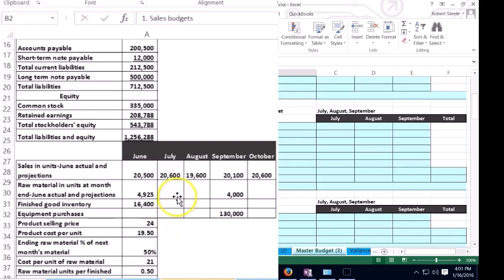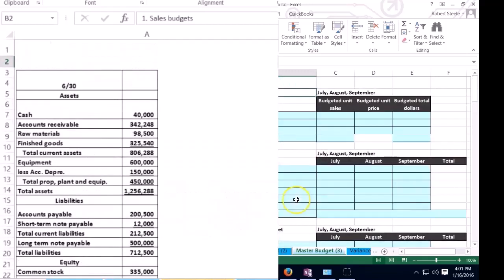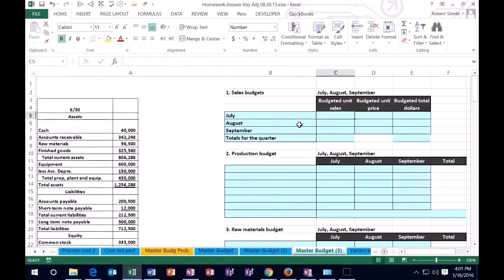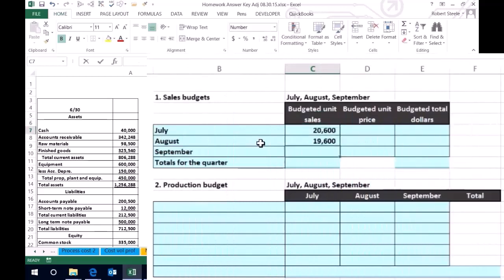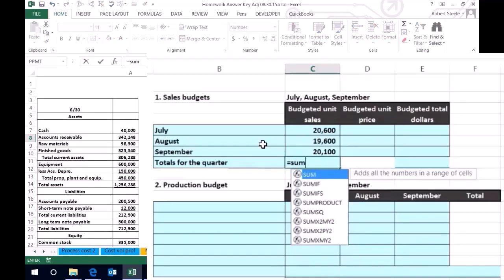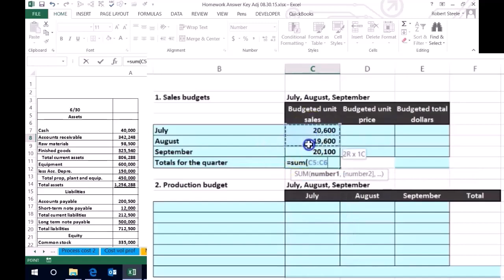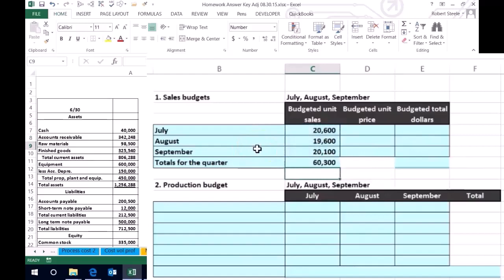The numbers are generally going to be given within the problem. So we have 20,006, 19,600, and 20,001. I'm going to plug those numbers in — 20,006, 19,600, and 20,001. Notice I'm not putting a comma in there; the cells have already been formatted for number format. I'm going to sum those up using equals SUM — 20,006 plus 19,600 plus 20,001 — which adds up to a total of 60,003 for the third quarter.